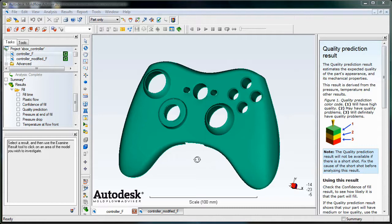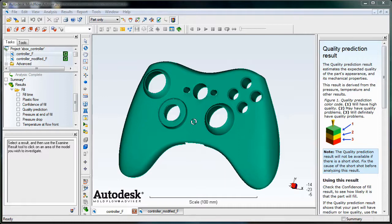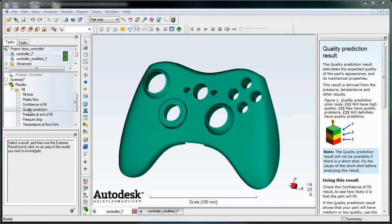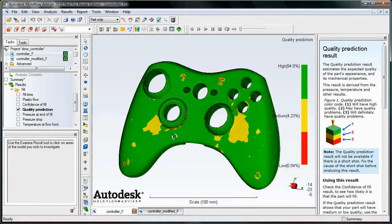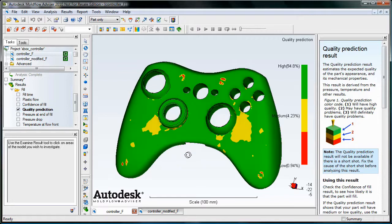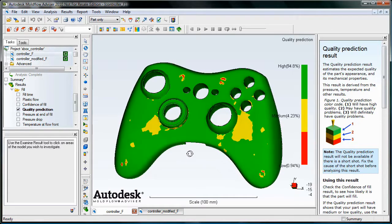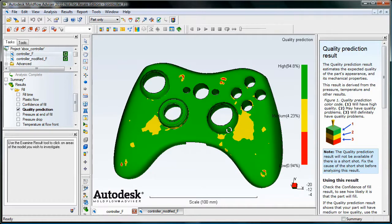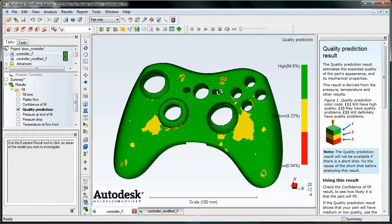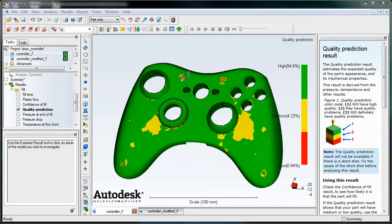So the first product I want to show you is Autodesk Moldflow Advisor. And this is our very easy to use, designer-friendly software. And I have the Xbox controller model in here. And I want to show the quality prediction plot. And what this plot basically shows is the yellow and the red regions are areas of the part that are not very manufacturable. We're going to have quality issues in these regions. And we can use our examine result tool to investigate what the cause of these problems are.